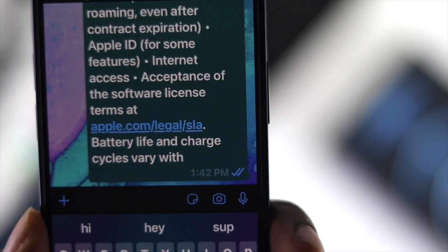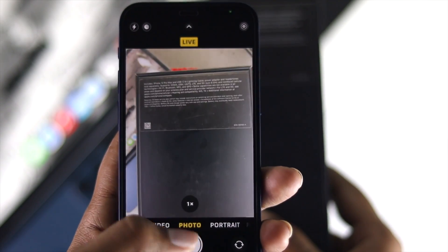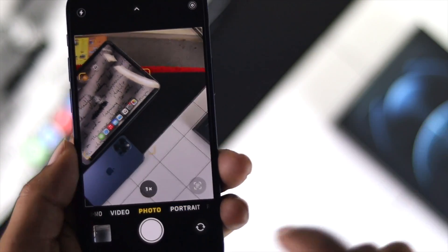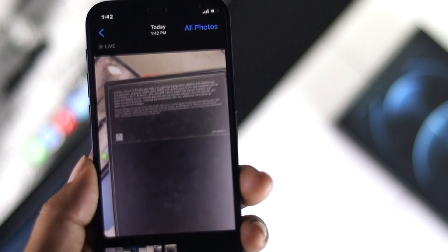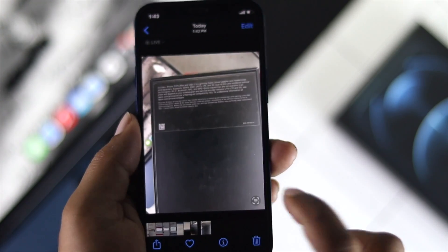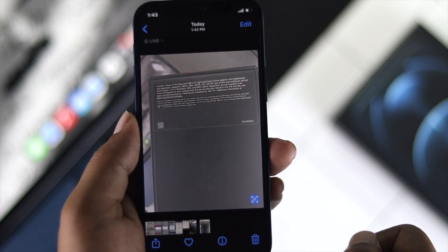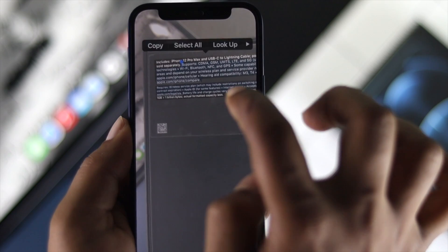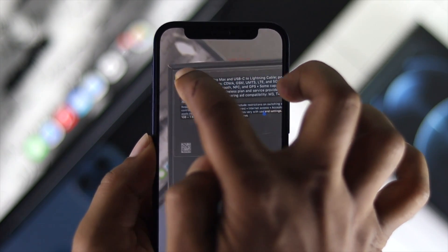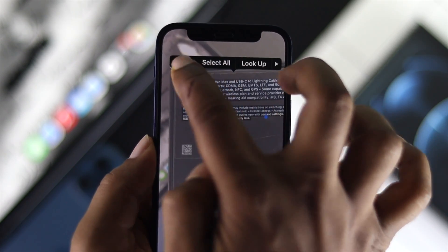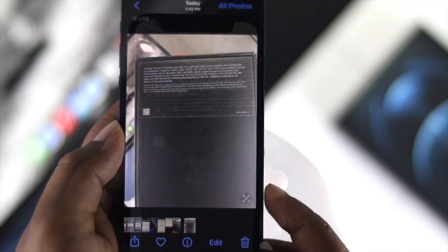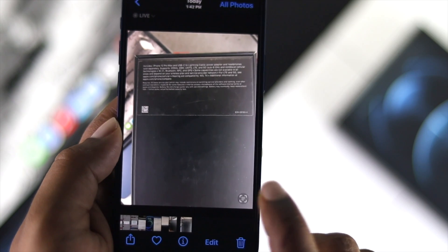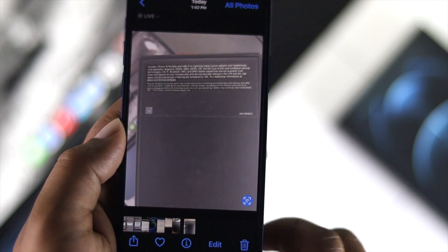However, if it doesn't work that way, you can simply take a picture of any text using your iPhone. Afterward, tap the Live Text icon and you'll be able to copy the text from that photo.